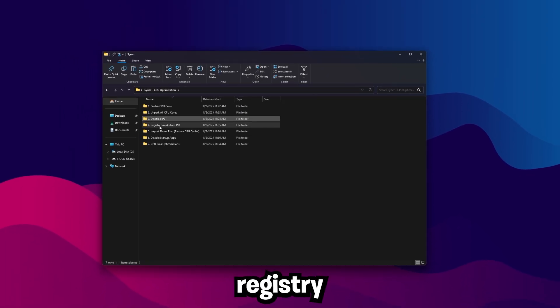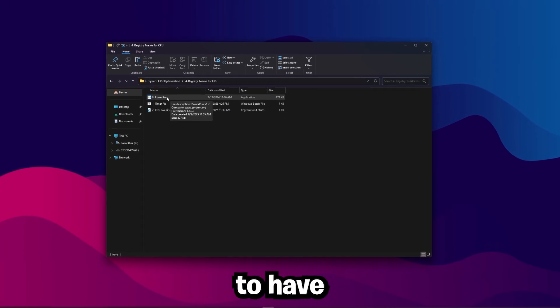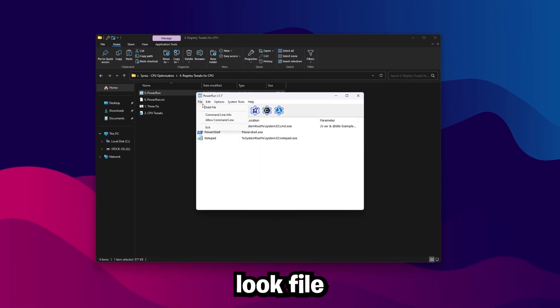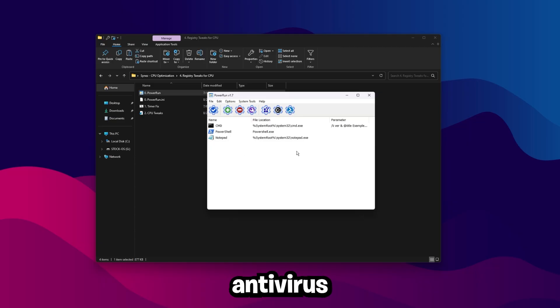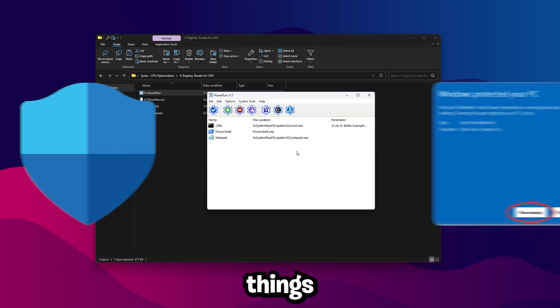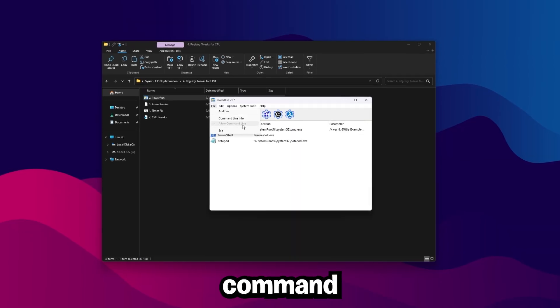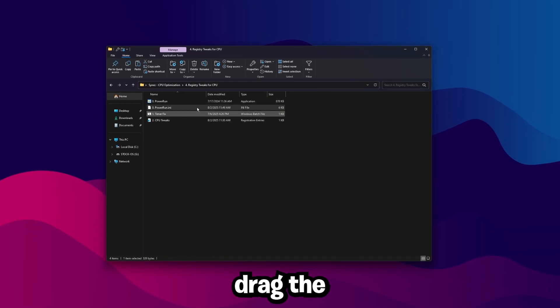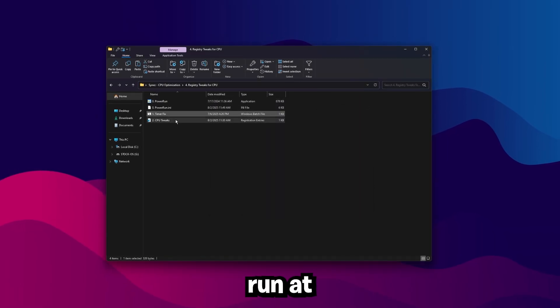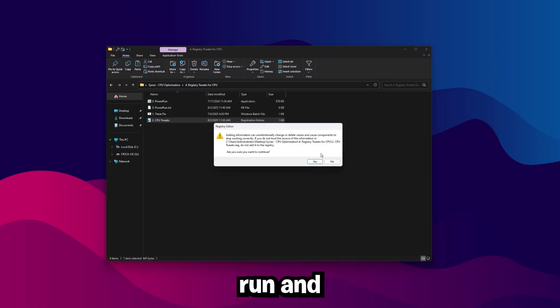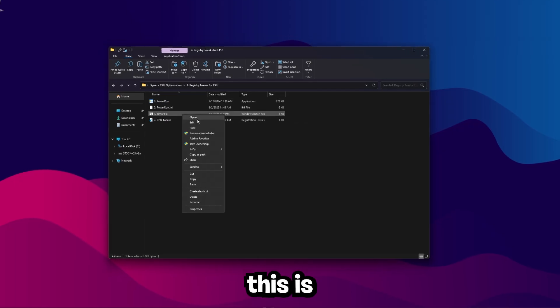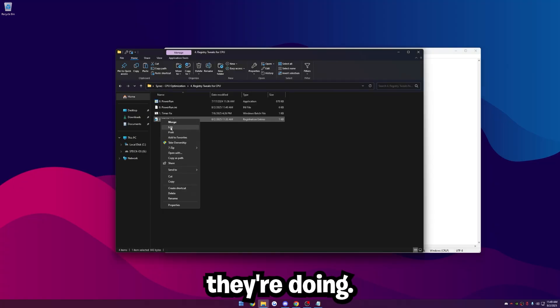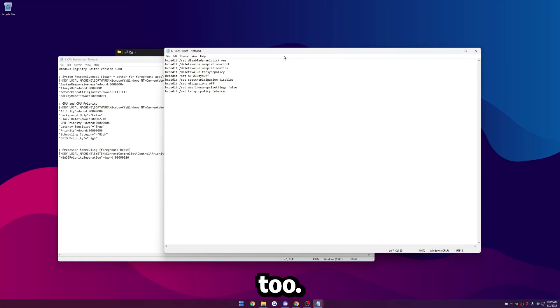Go ahead and go back, and then go to the Registry Tweaks for CPU. I have this Power Run folder here. What we're going to have to do is double-click on this, click File, and then Allow Command Line. If this isn't working for you for some reason, you may need to disable your antivirus like Windows Defender, Smart Screen, things like that. But once you click File and then Allow Command Line, you can close out of Power Run, and then drag the Timer Fix over Power Run. Let that run and close, and then drag CPU Tweaks over Power Run, and then click Yes, and then click OK.